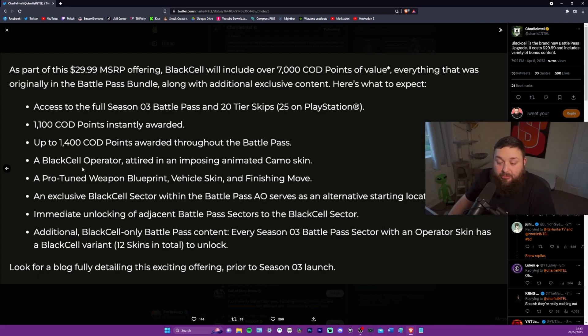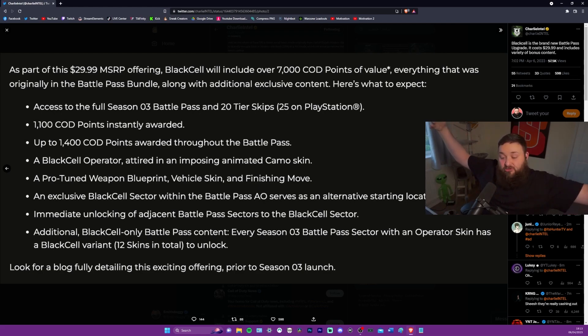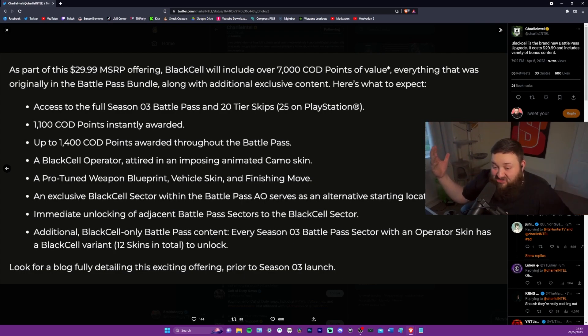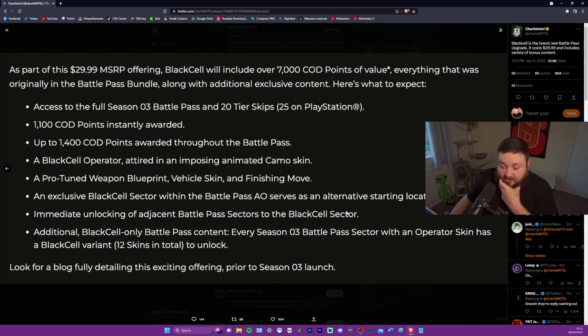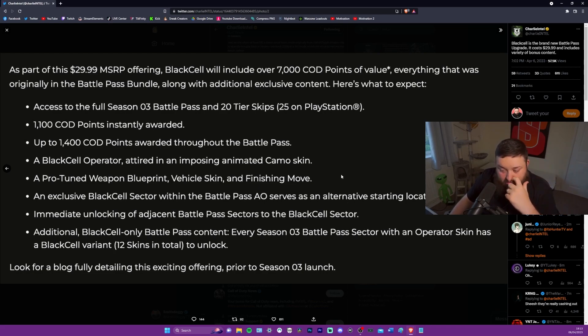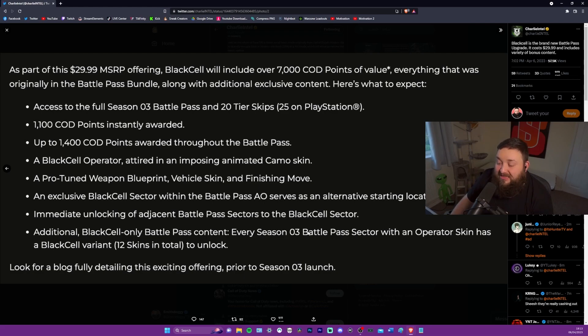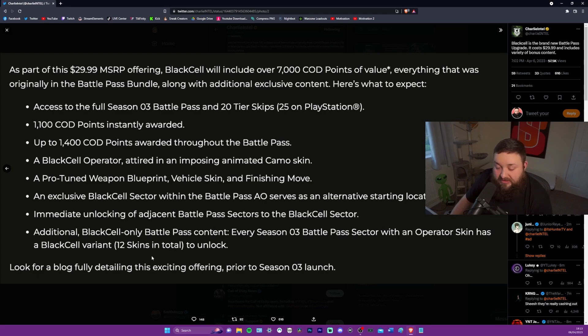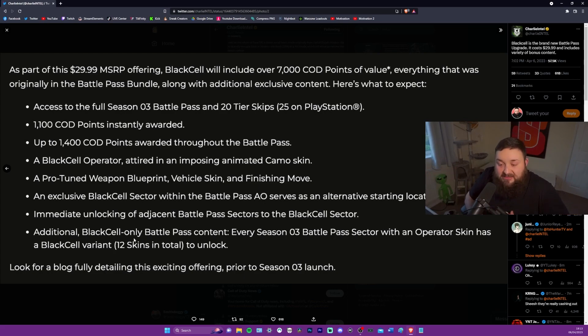A black cell operator attired in an imposing animated camo skin. So you get an animated skin right off the bat. A pro-tuned weapon blueprint vehicle skin and finishing move. Interesting. An exclusive black cell sector within the battle pass AO serves as an alternative starting location. So you can take a separate route on the battle pass. Cool. I don't know if that necessarily adds to the $29.99 value, but that's cool, I guess.